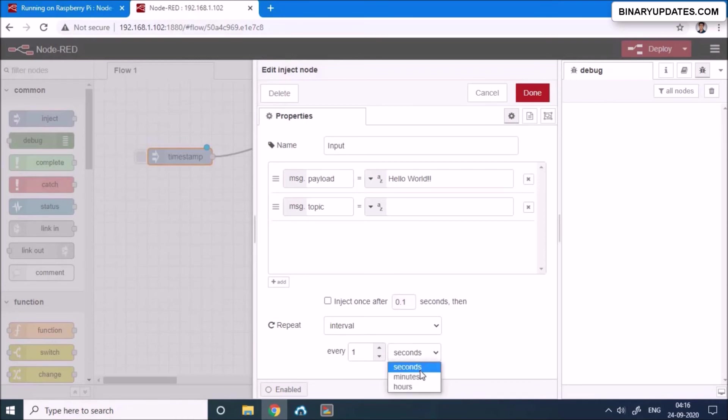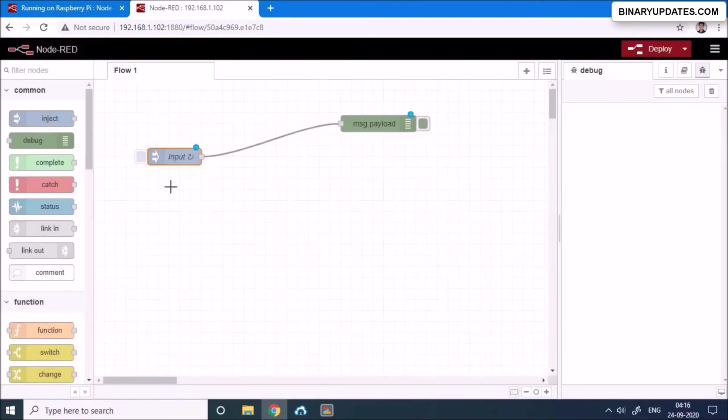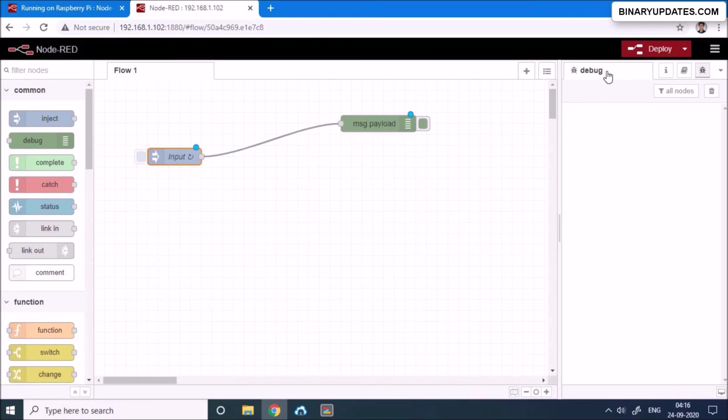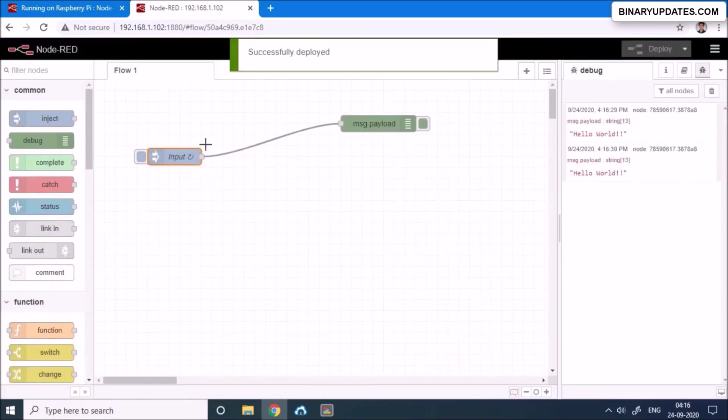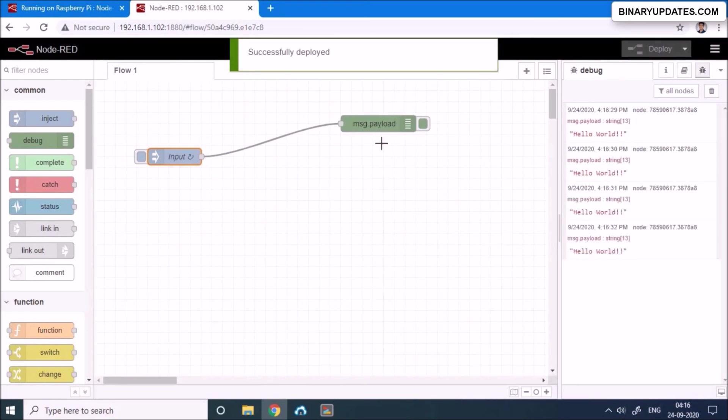You can change it like minute, hour, whatever you want. I'm okay with one second because I want to print hello world after every one second. And then I hit this done button and you see now the name has been changed as an input. And the debug box shows message.payload and on the top right corner you see there's a debug button here.